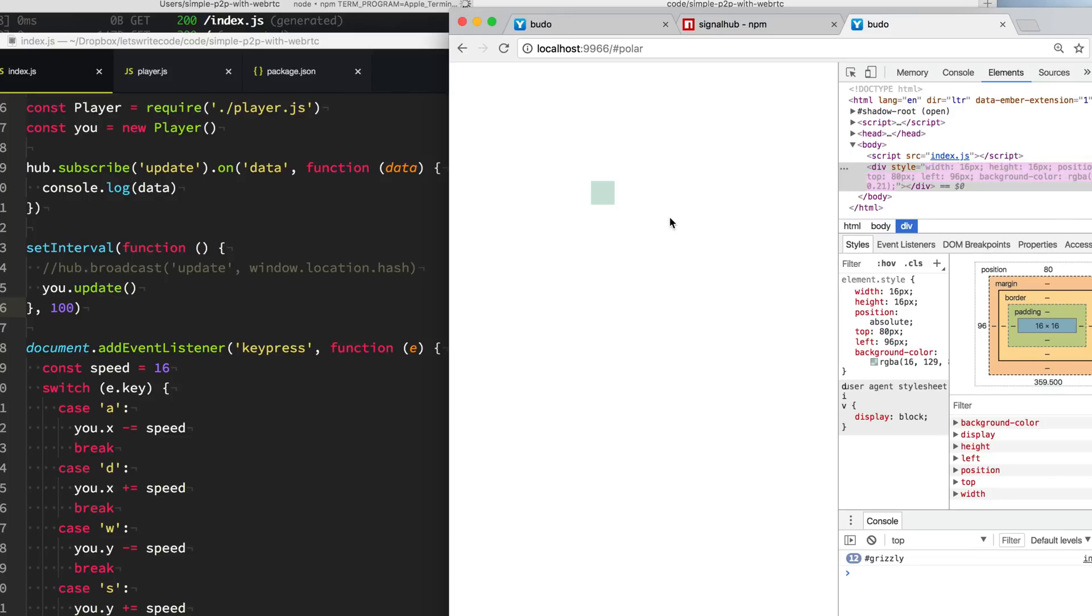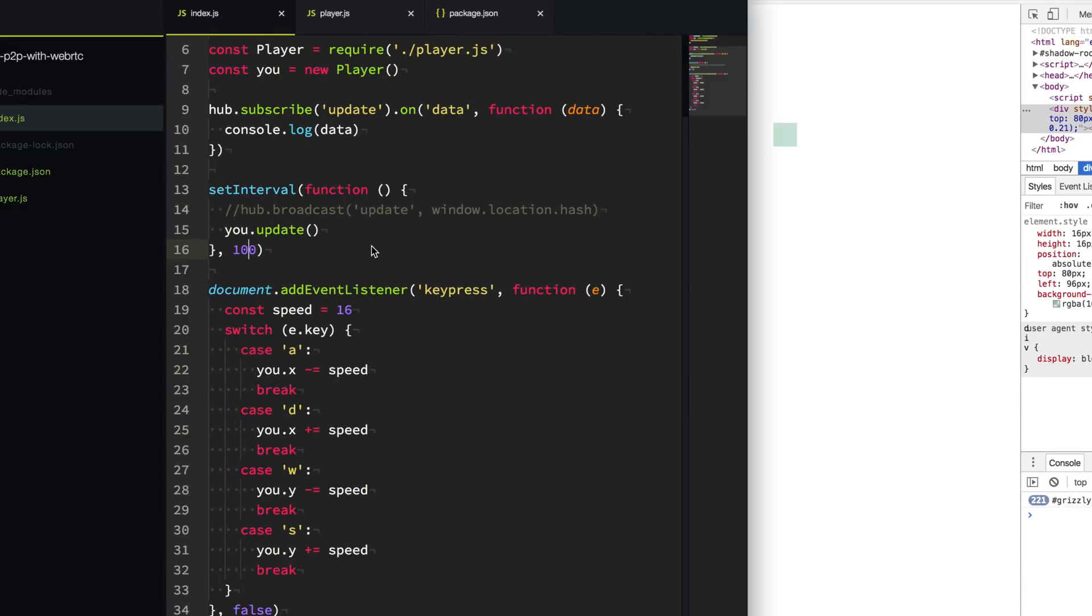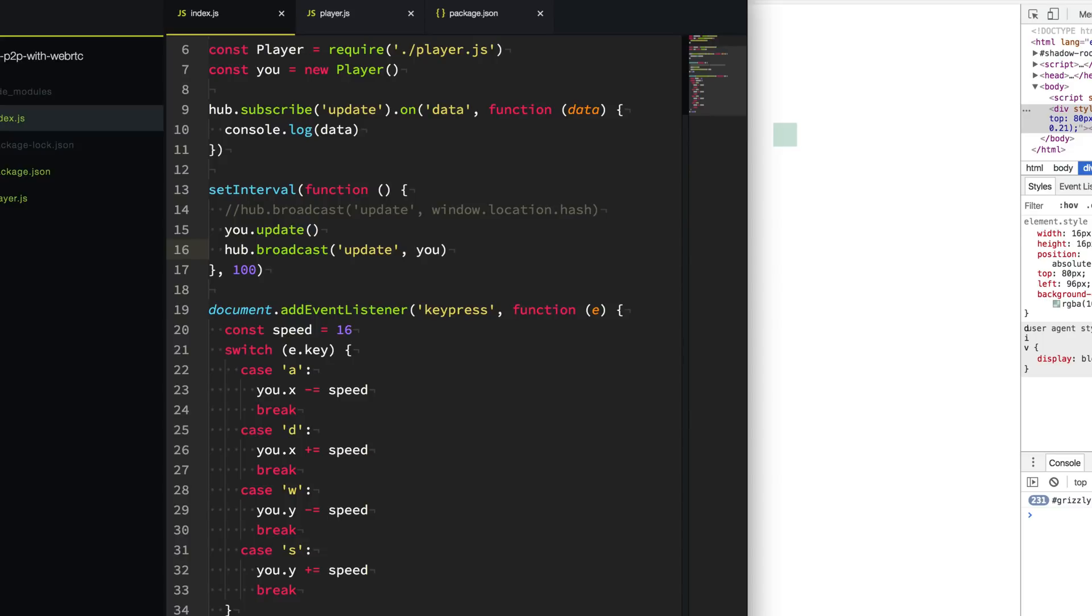We can move our player around the screen, but this isn't a single player game. So let's also let the other peers know where we have gone. In our setInterval here, we're going to say hub.broadcast, and we're going to use that same update channel here. We're just going to pass it u to broadcast ourselves and our latest position.